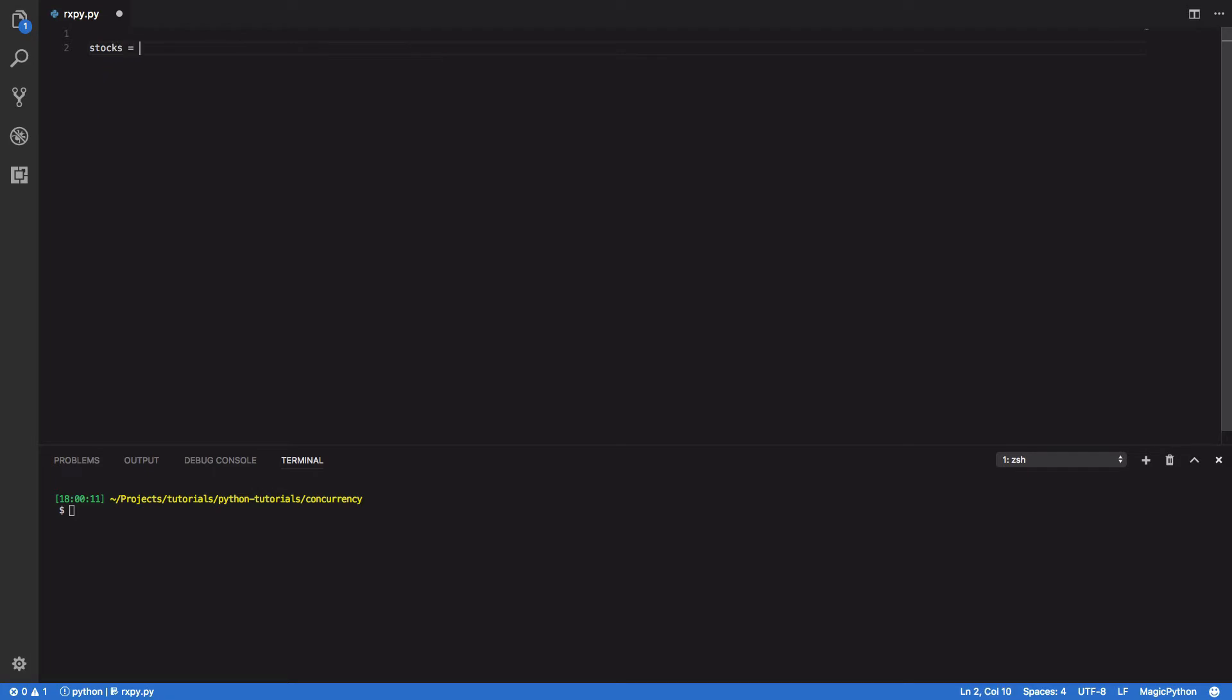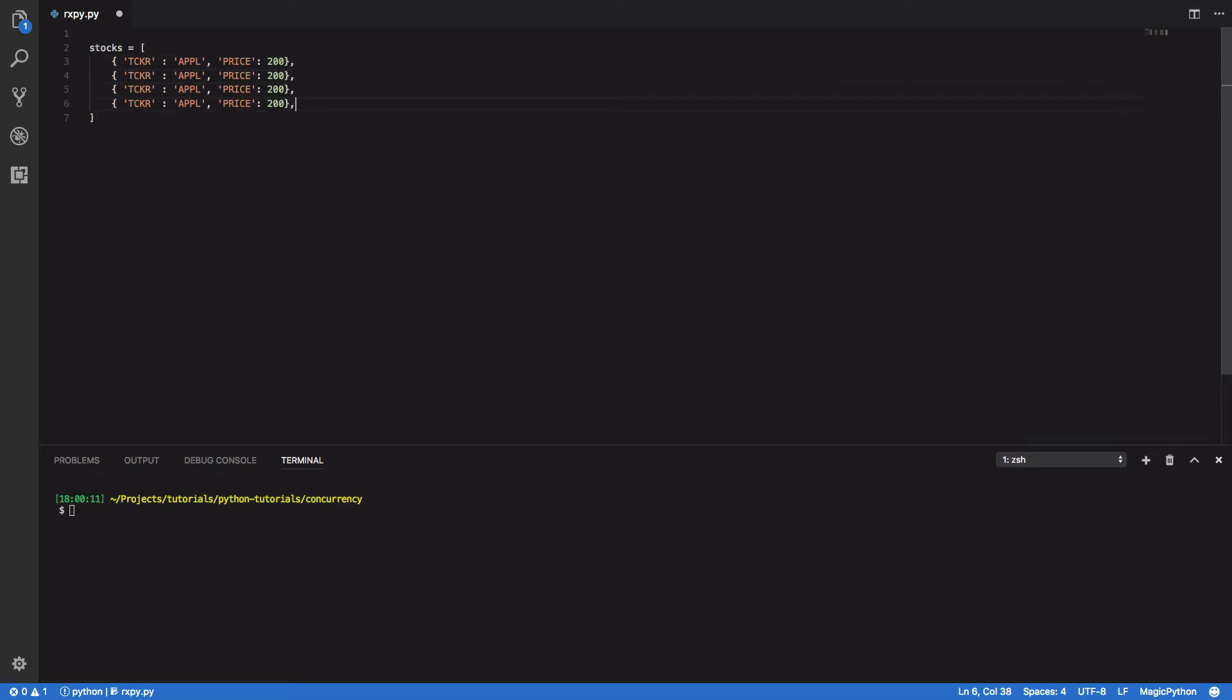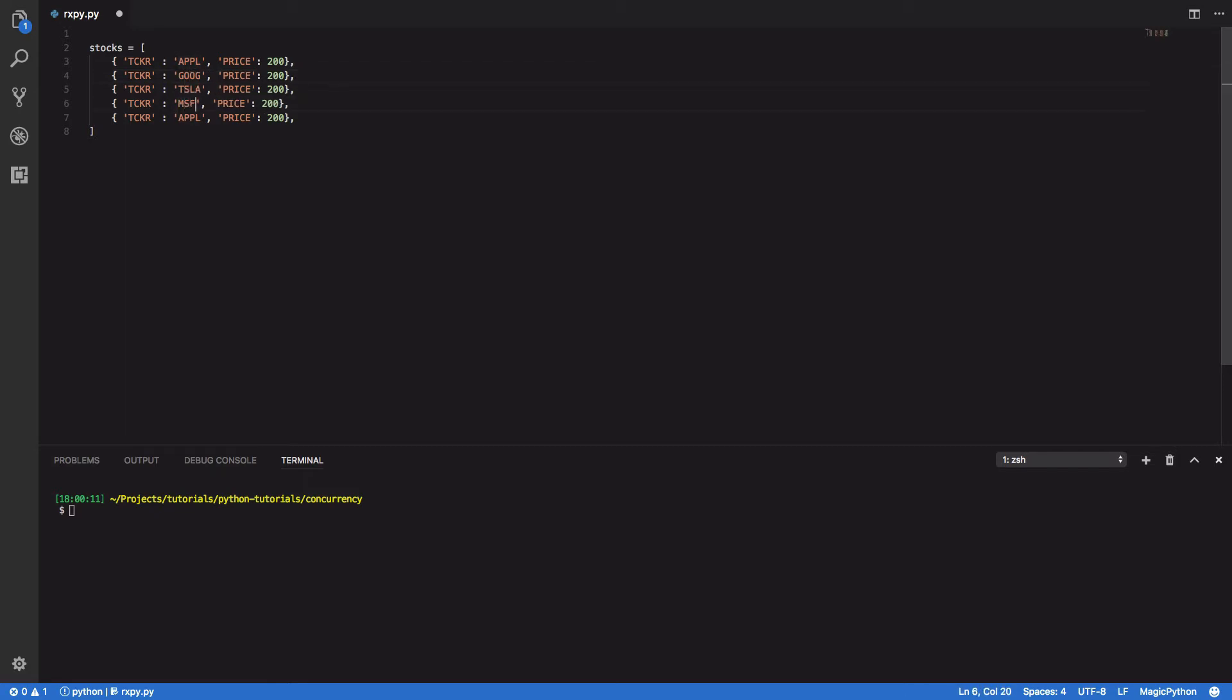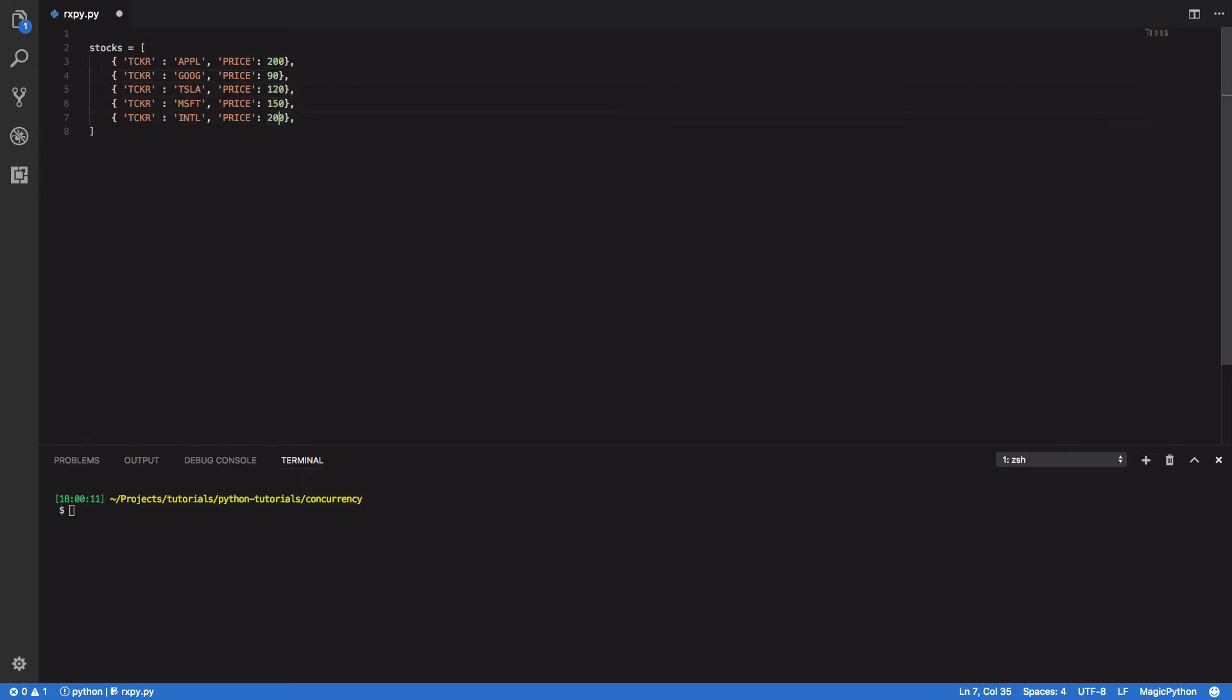So I'm going to define an array of stocks. So ticker, which is like APPL for Apple, and the price which we'll say is $200. We're going to have Google, Tesla, Microsoft, and Intel. So we'll say $90, $120, $150, and $70. Cool.